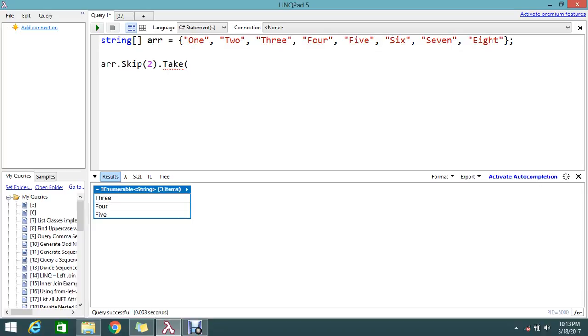If you skip 2 and take 3, it will take the next three elements - 3rd, 4th and 5th - and finally dump the result.